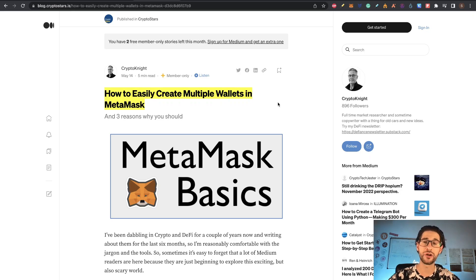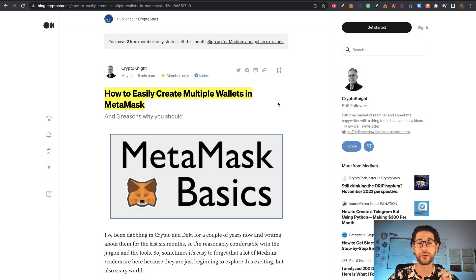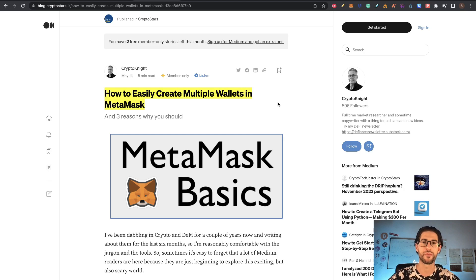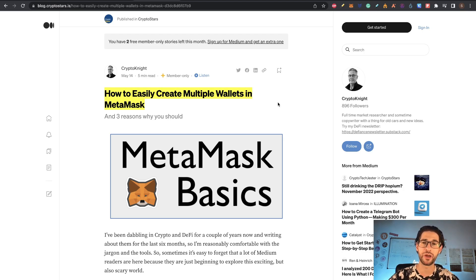Many of you are asking me in the comment section about how to manage multiple wallets for airdrops, so today I want to do this specific video about that. I'm going to share with you what I do right now and how I manage my different airdrops across wallets. But I also want to tell you that you don't need to do exactly what I do — there are other methods, and I'm not saying my method is the best.